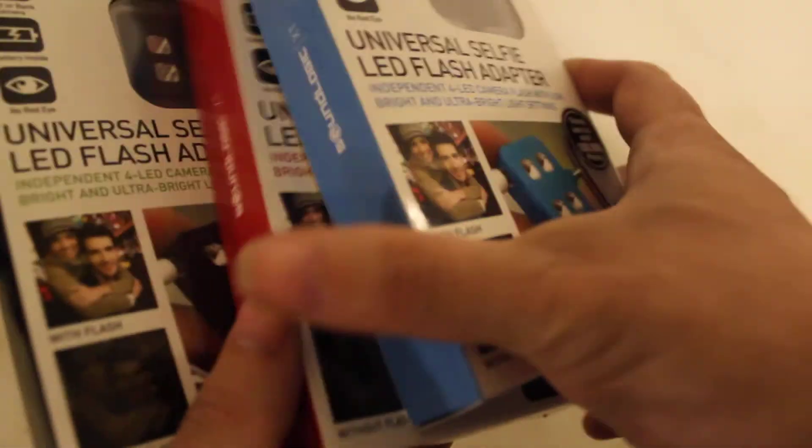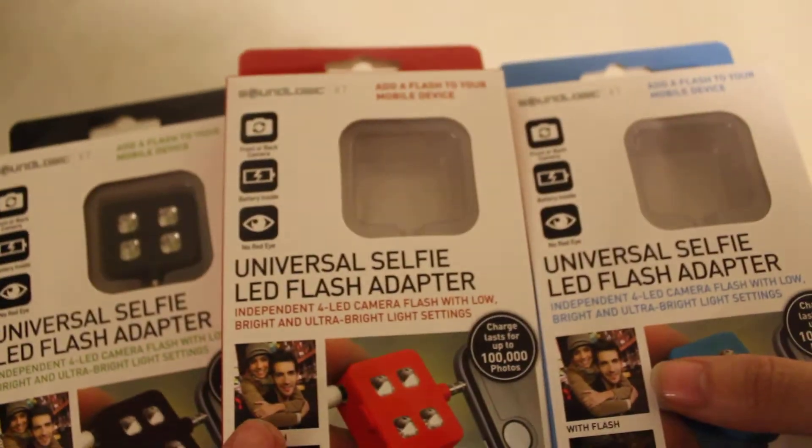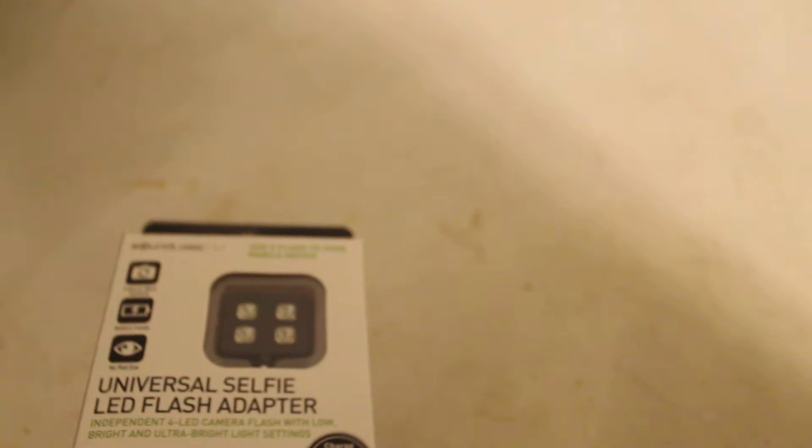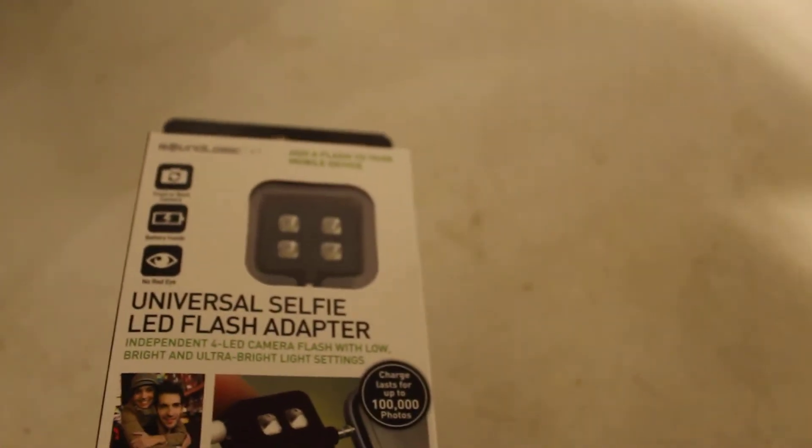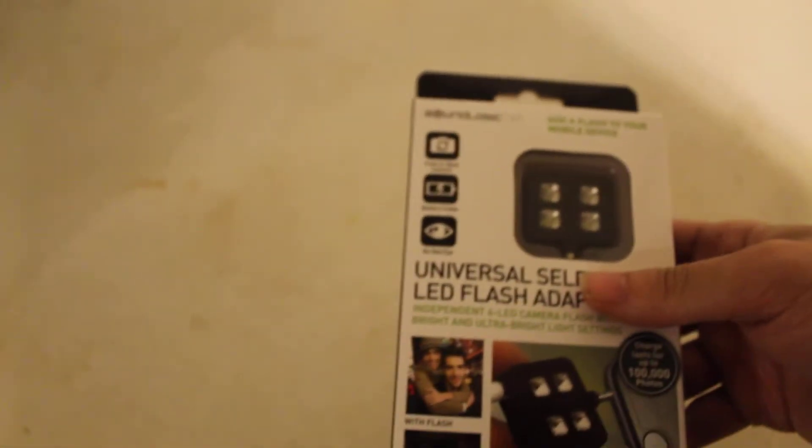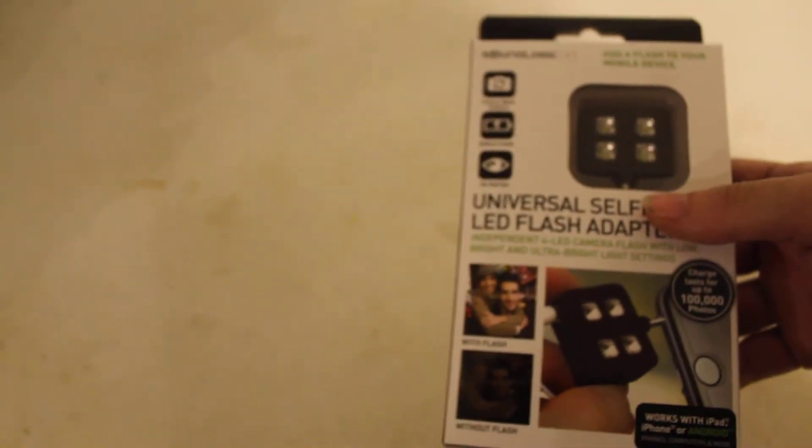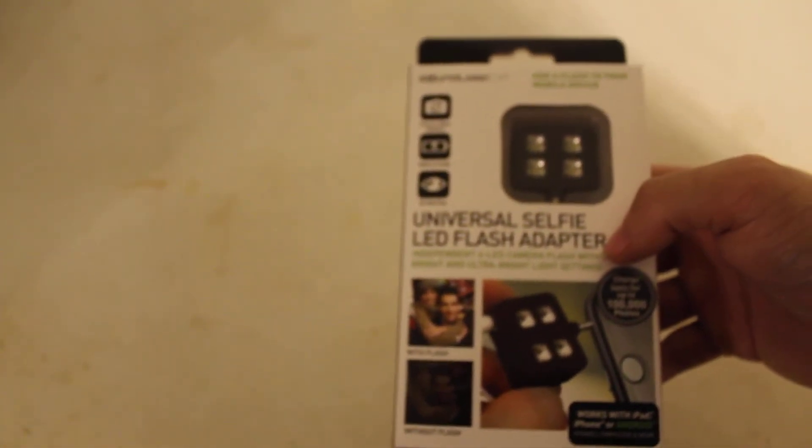What colors does it come in? Well, these are the three colors that I found at the dollar store: the blue, the red, and the black. Does it come in any other colors? Probably because I reviewed the red one, that's why I'm still thinking red.